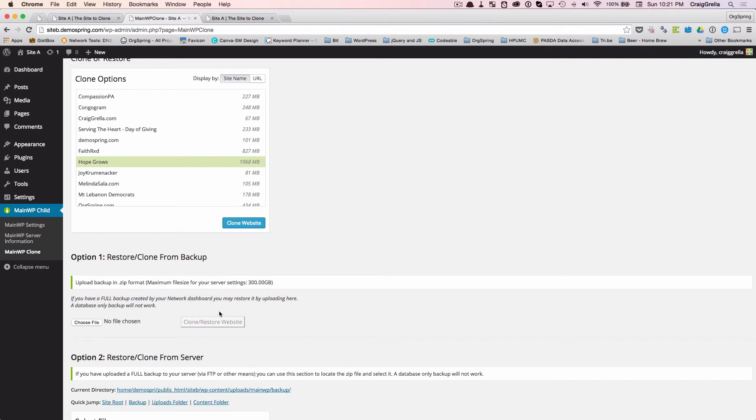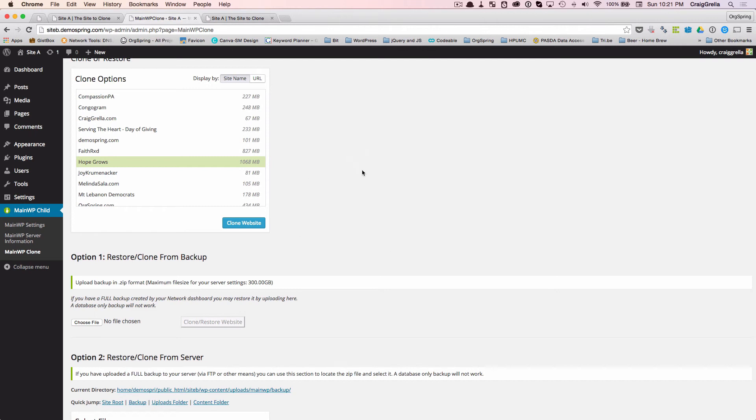And that's a way for you to be able to use this to clone your sites when they're a little bit larger. Again, I've tried this just up to about a gigabyte in size and it works really well. But with sites over a gigabyte in size, you'll probably get that error from MainWP, in which case you want to try this other option.